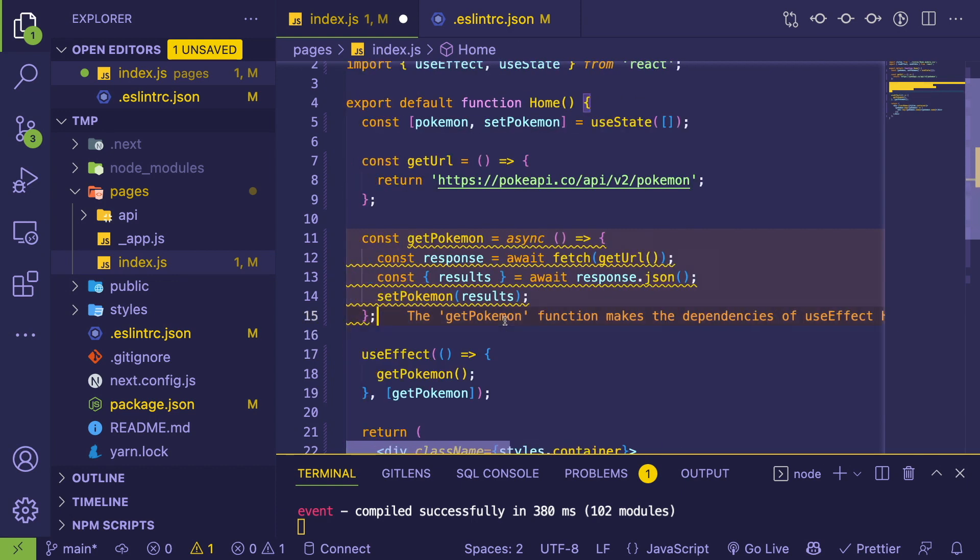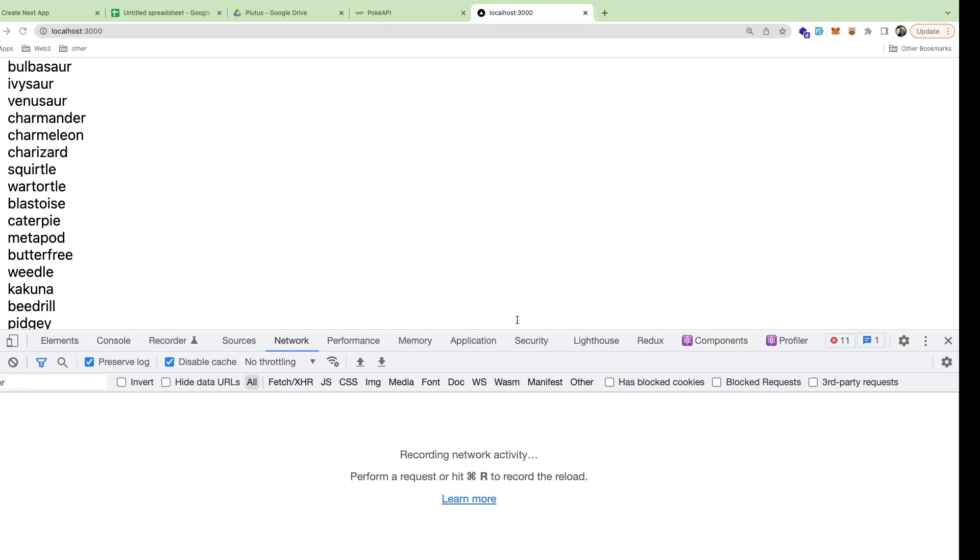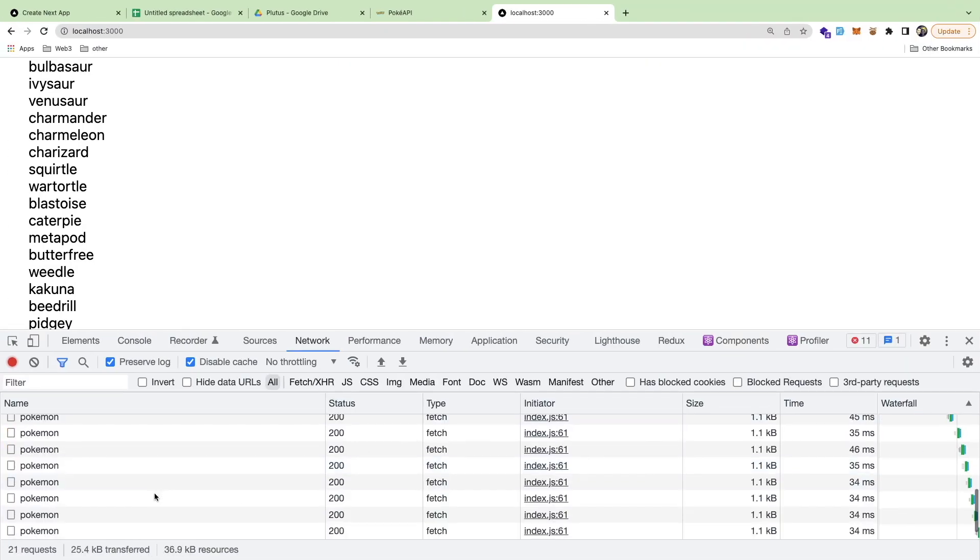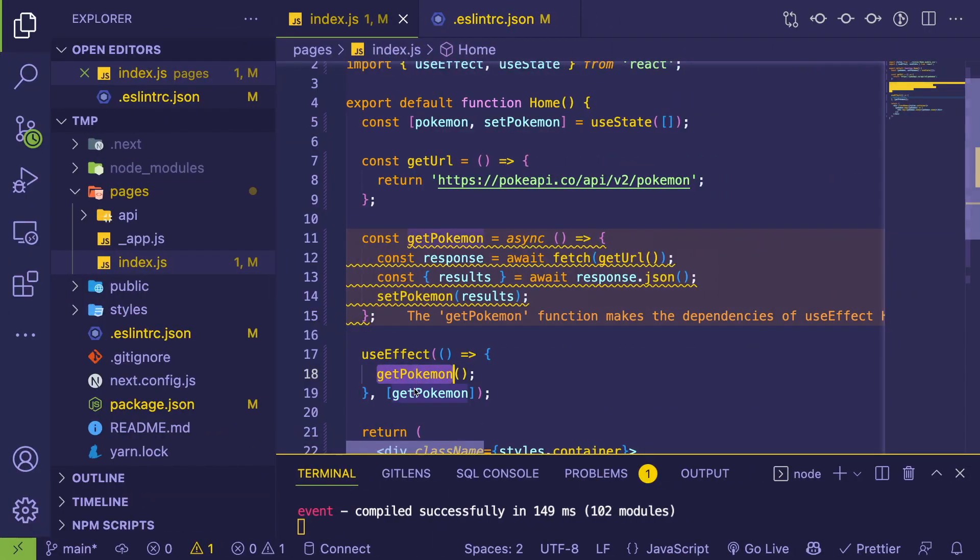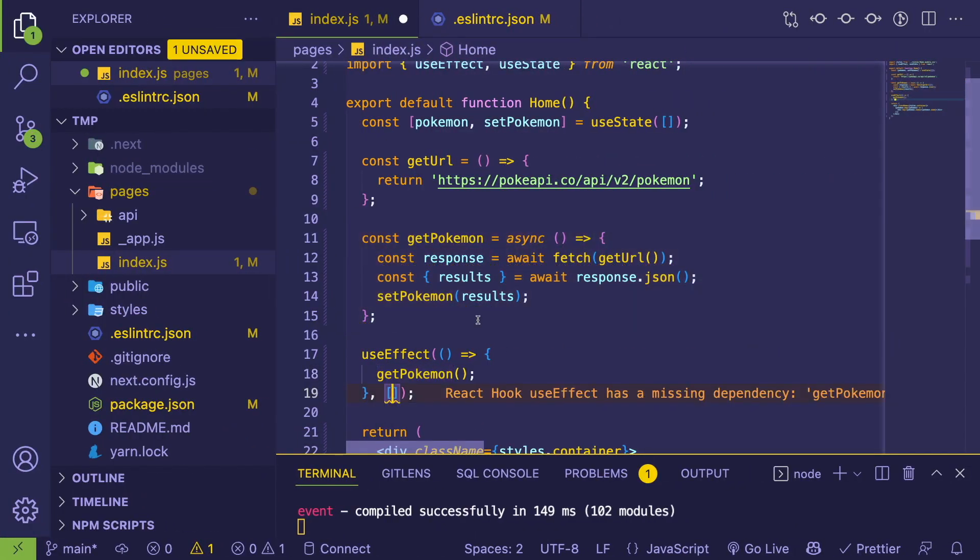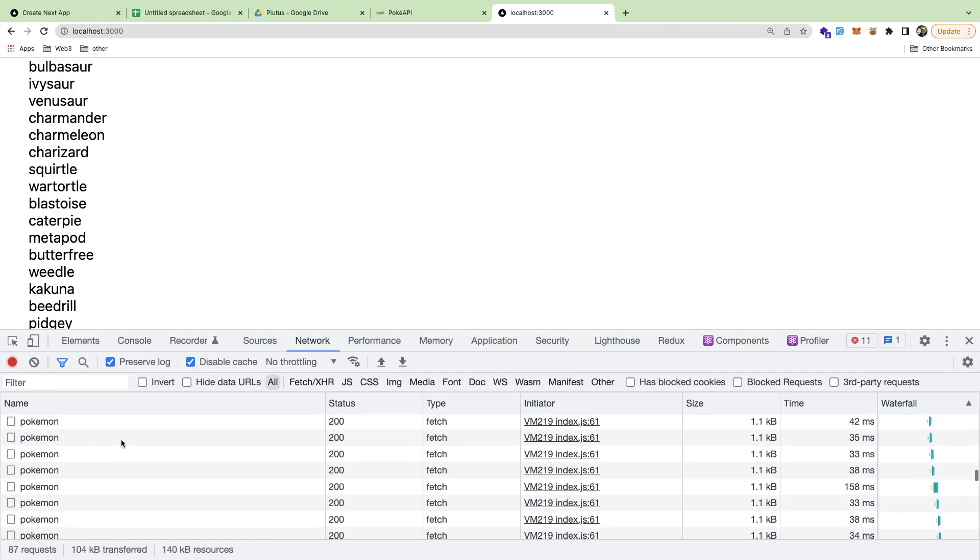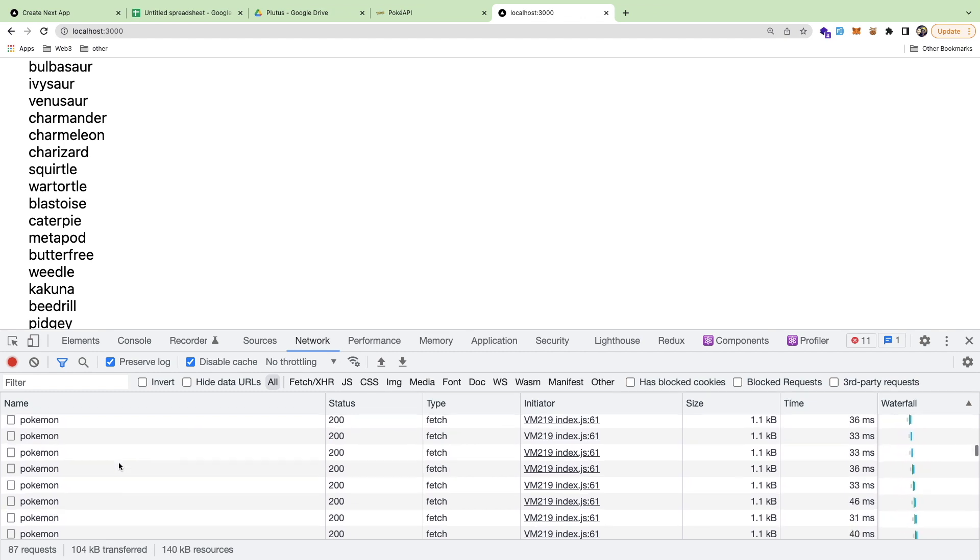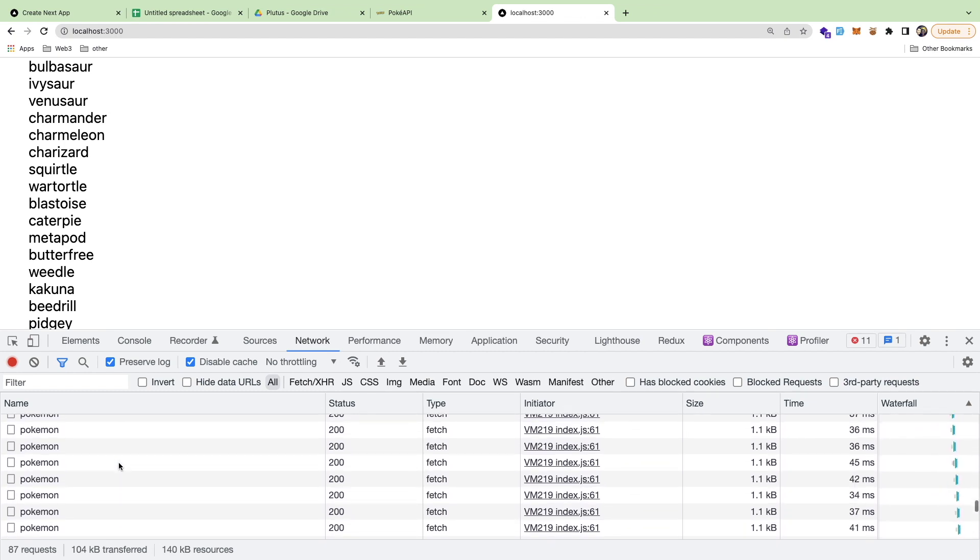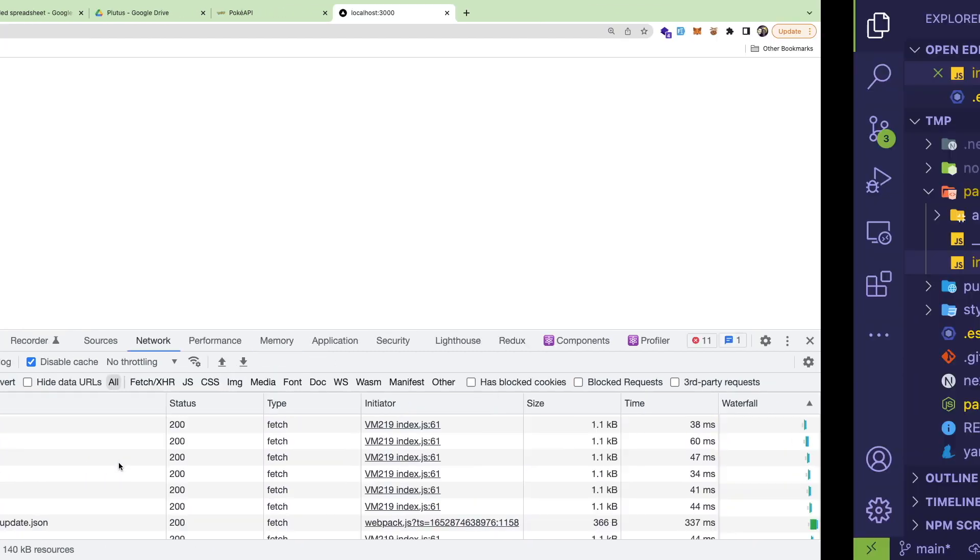And I'm going to save this. Luckily, this linter is telling me that there's going to be an issue. But if I save this, if I go back to my UI, notice that it—let me stop this real quick—it continuously fetches all the Pokemon from the API over and over again in an infinite loop.